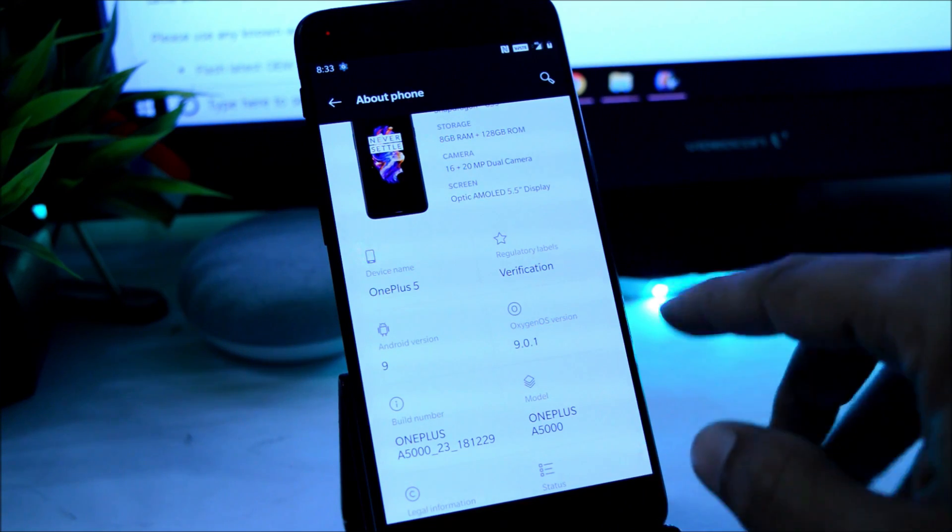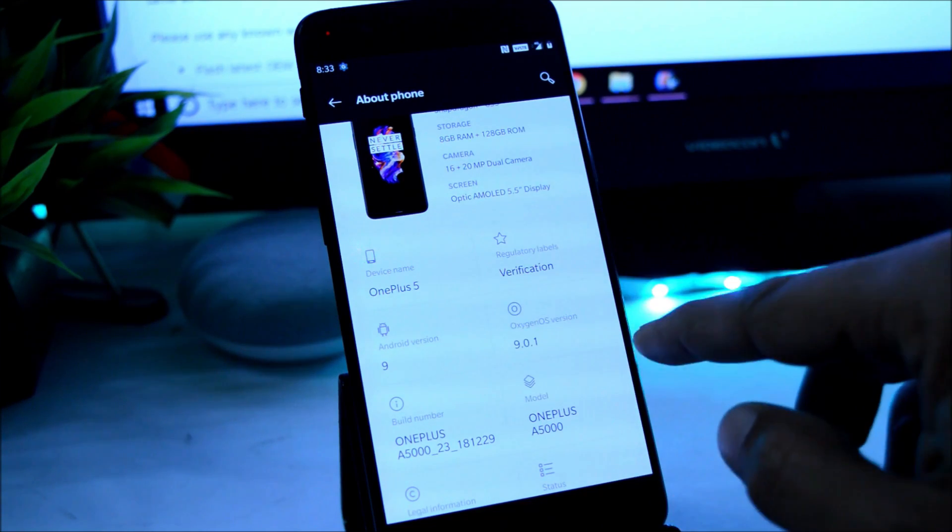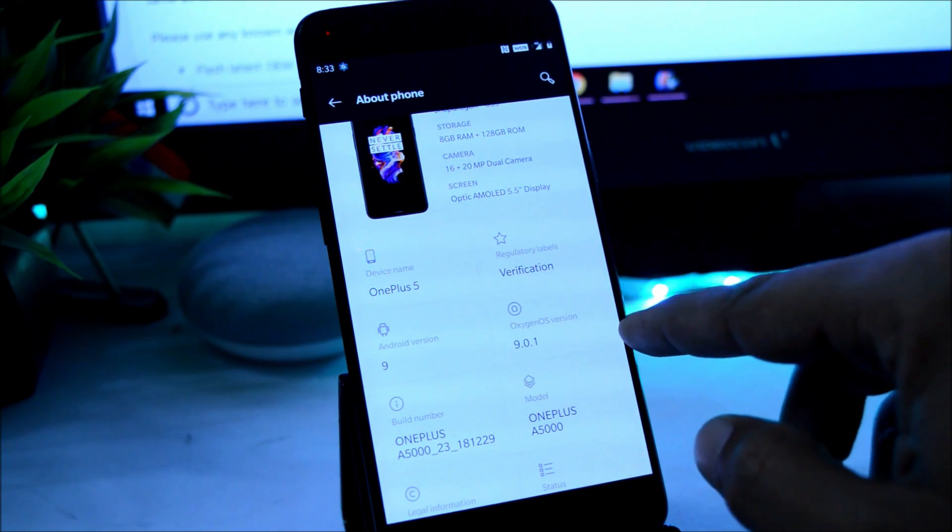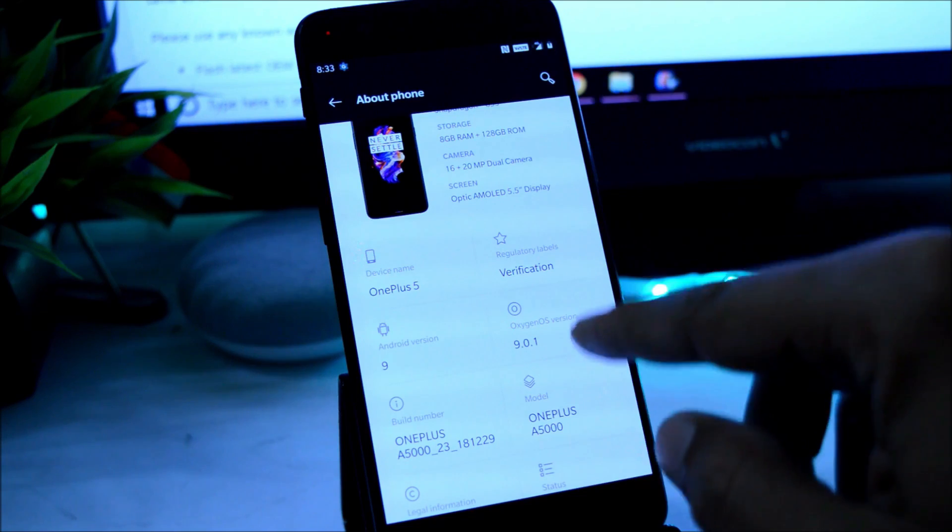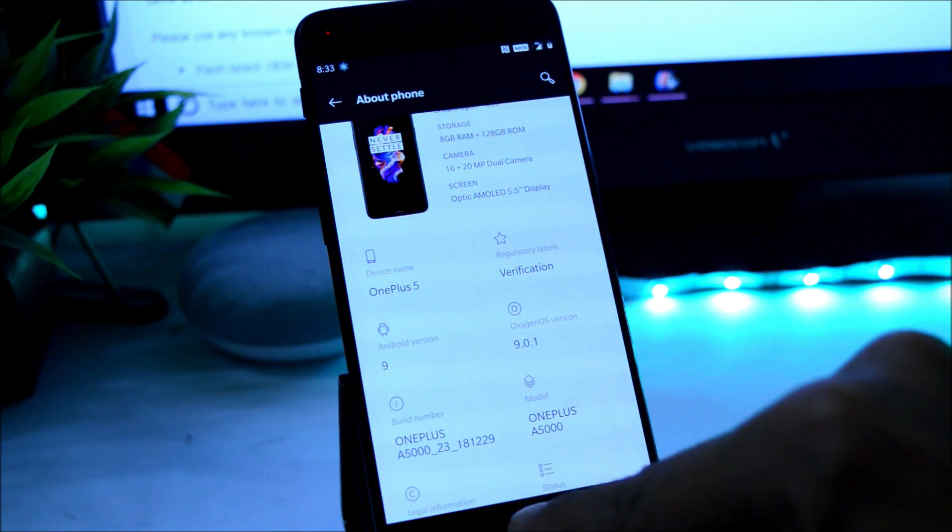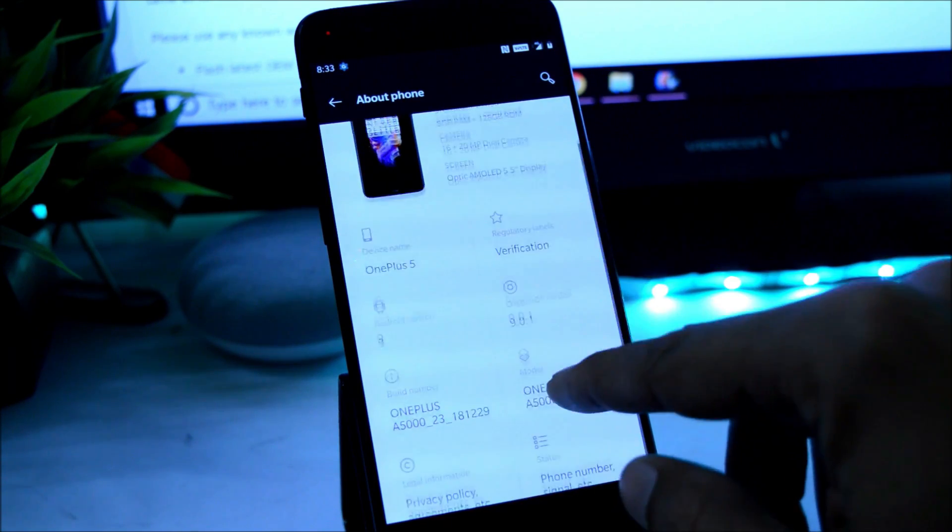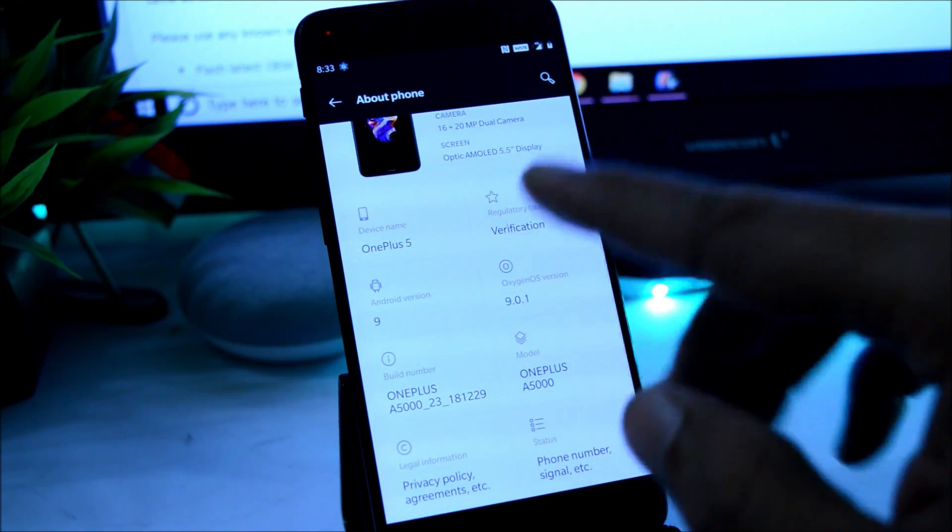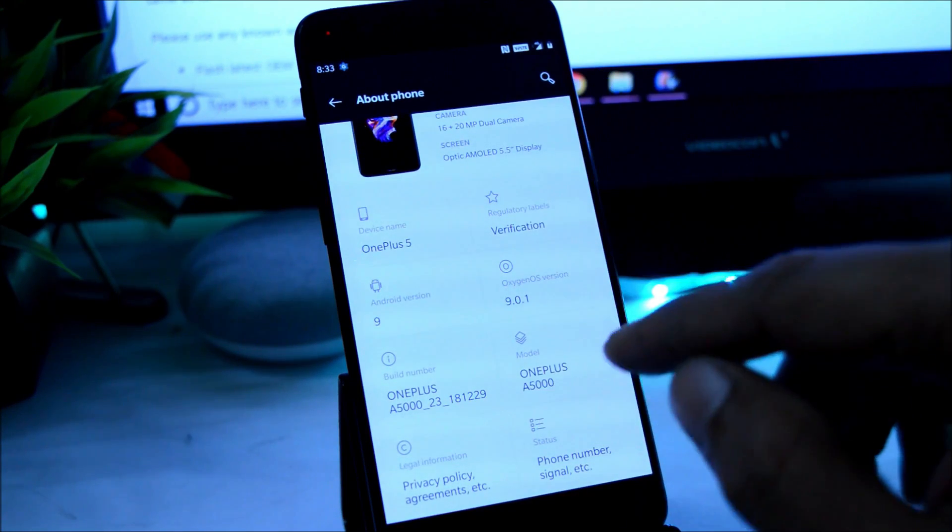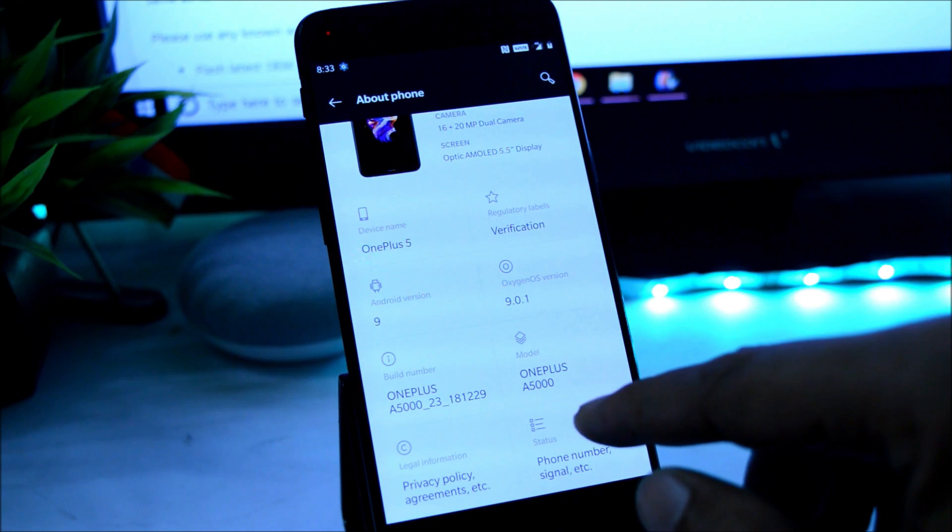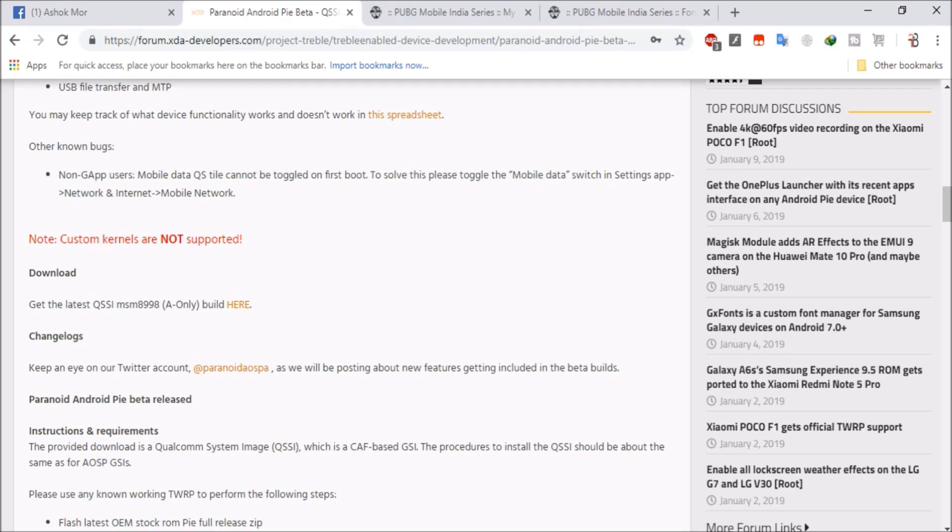So as you can see, I am running on Oxygen OS 9.0.1, and here you also need to unlock your bootloader. So if you guys haven't unlocked the bootloader, I'll tell you steps how to unlock the bootloader. And after you have unlocked the bootloader, you need to download the file from the XDA forum.